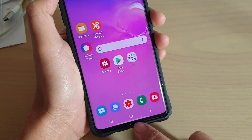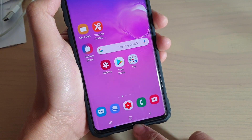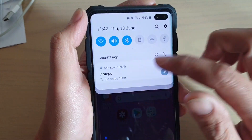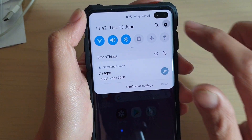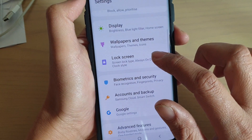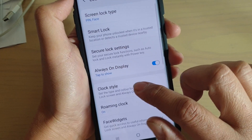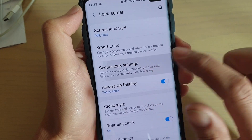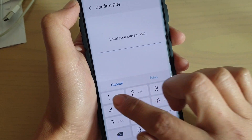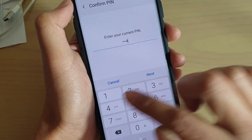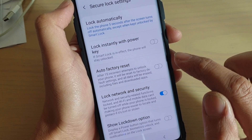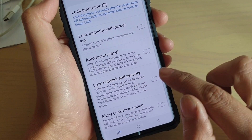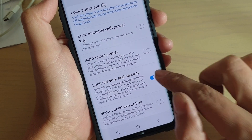First, tap on the home key to go back to your home screen, then swipe down and tap on the settings icon. From here, tap on lock screen, then tap on secure lock settings. Now enter your PIN or password, and then tap on the lock network and security switch to turn it on or off.